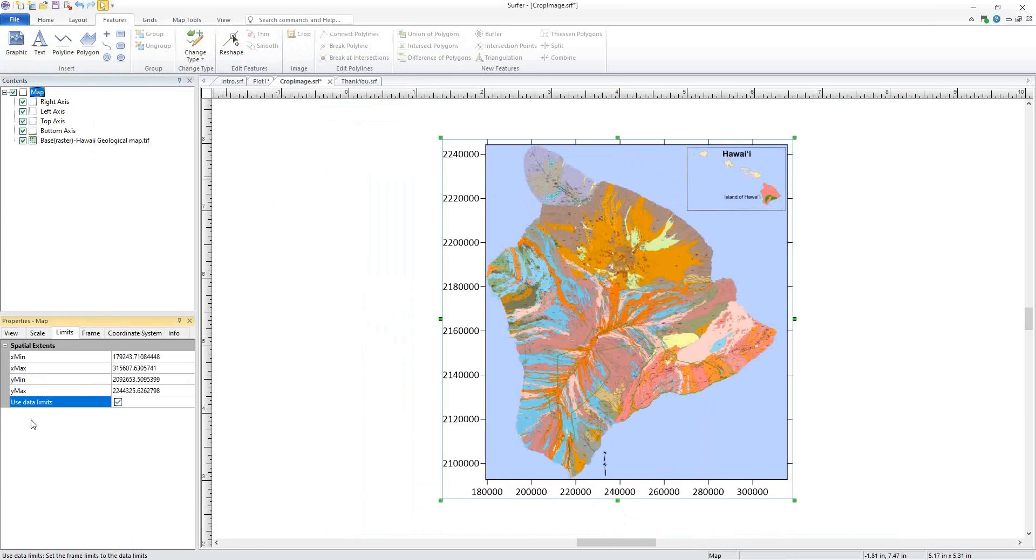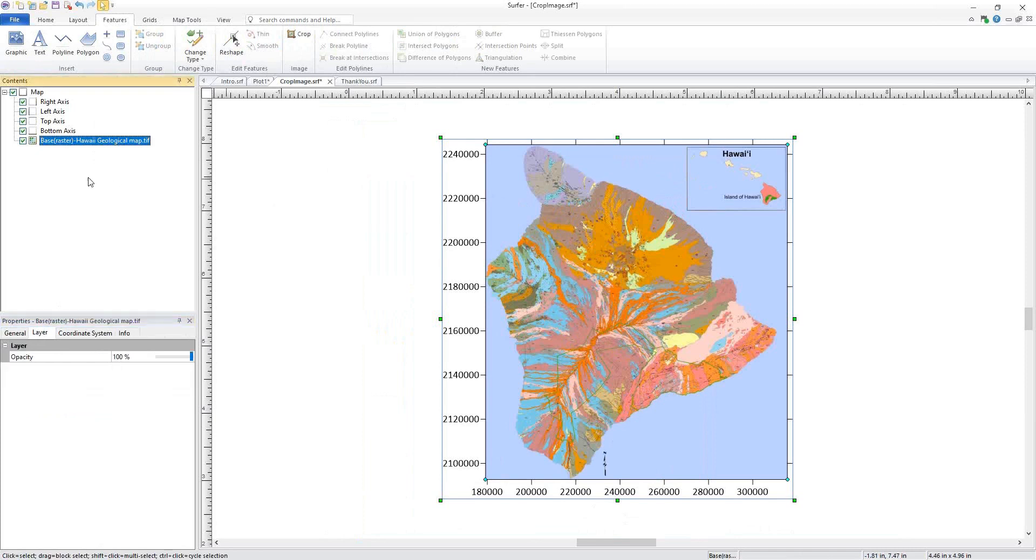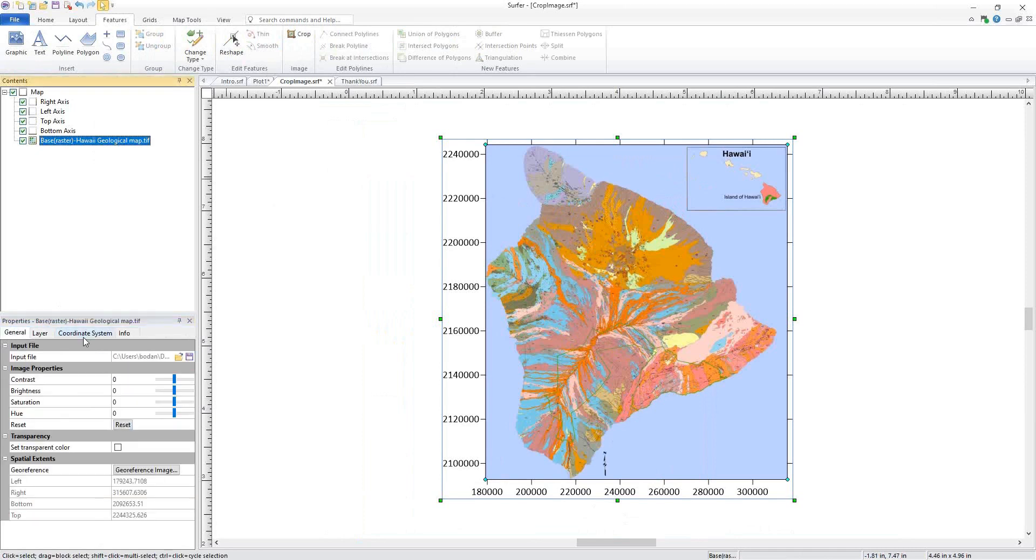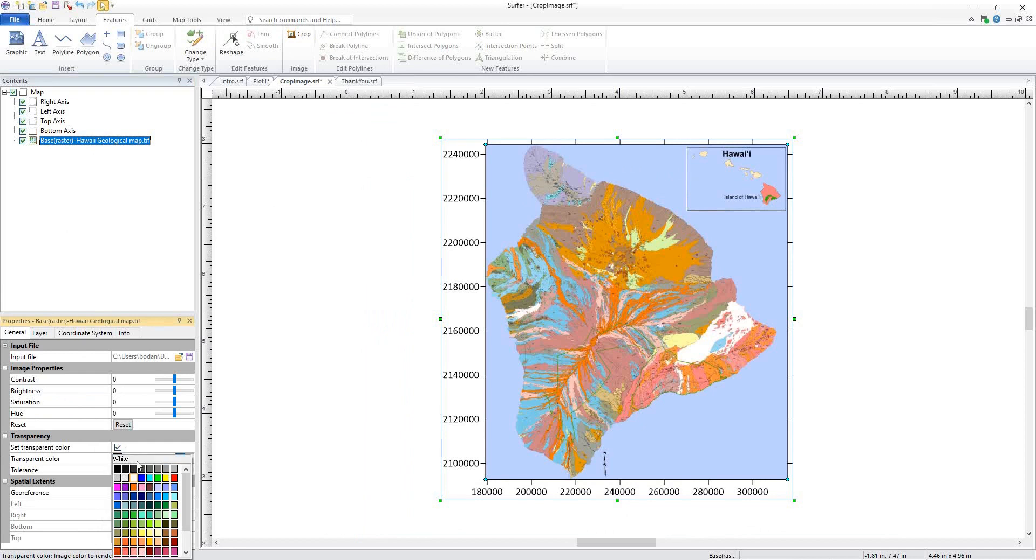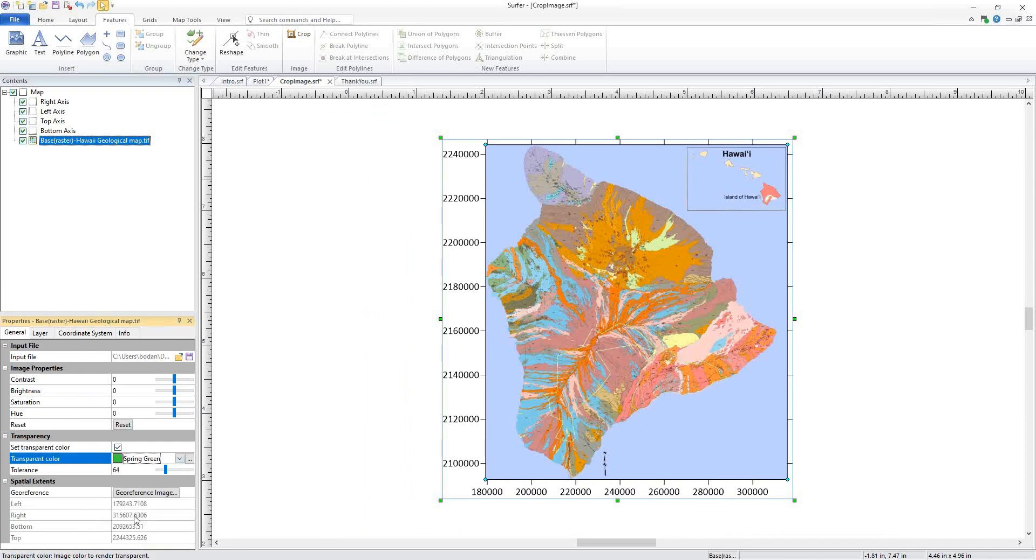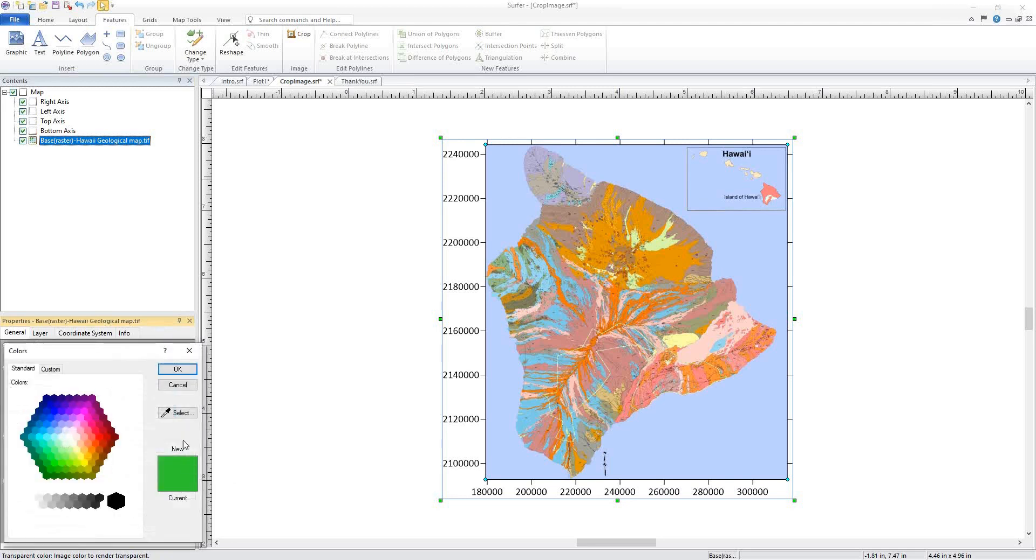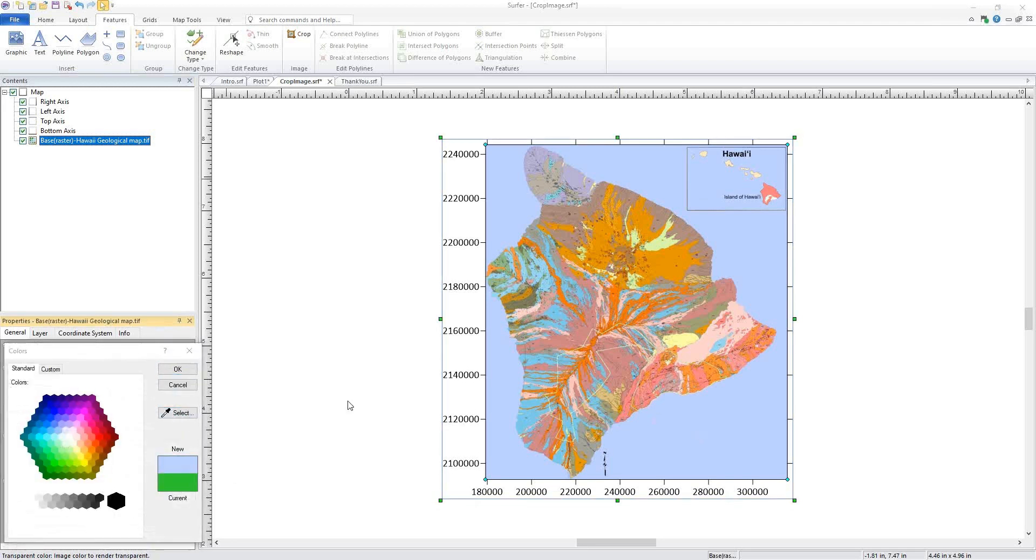Next, I'm going to choose a color in my image to make transparent. I'll do this by selecting my image and on the General tab in the Properties window, I'll set the transparent color by checking the box. Choose a color to make transparent from the dropdown or click Custom Colors. Use the Select tool to choose a color directly from your image.